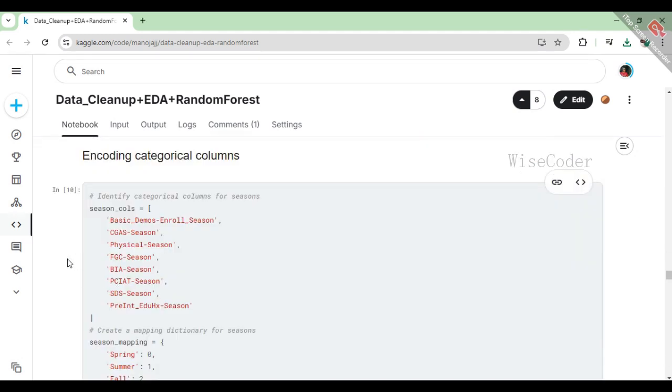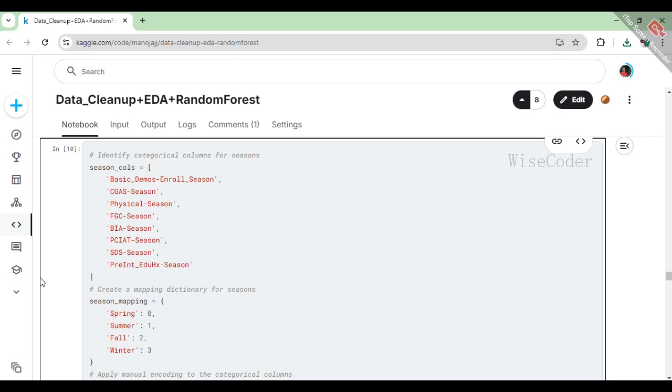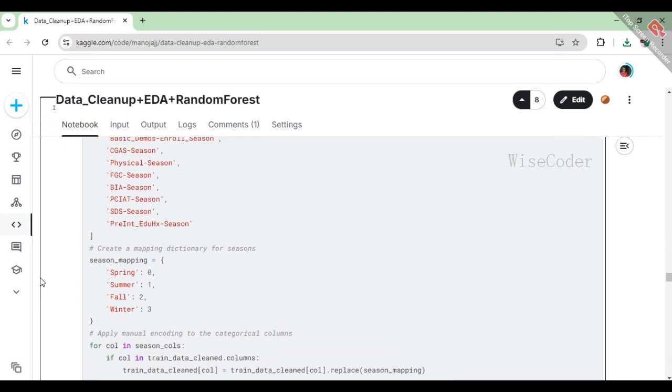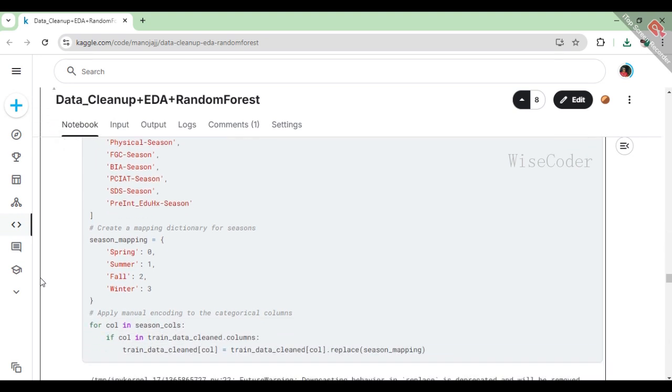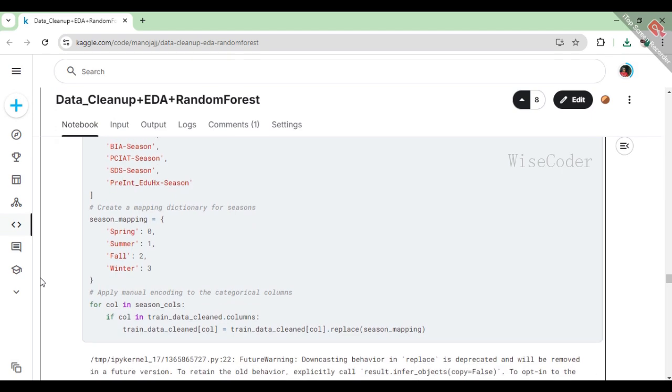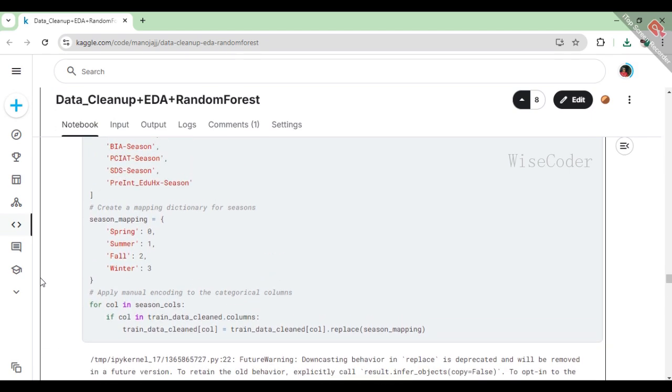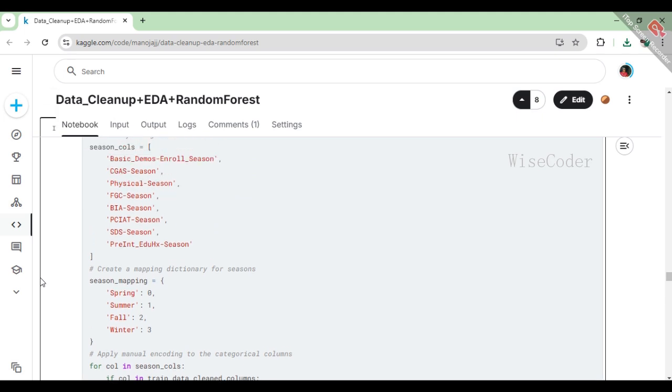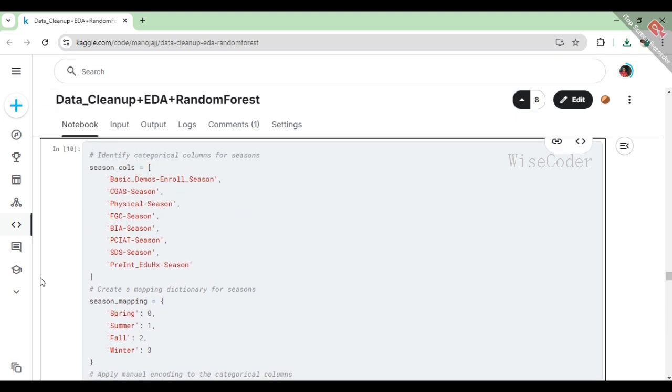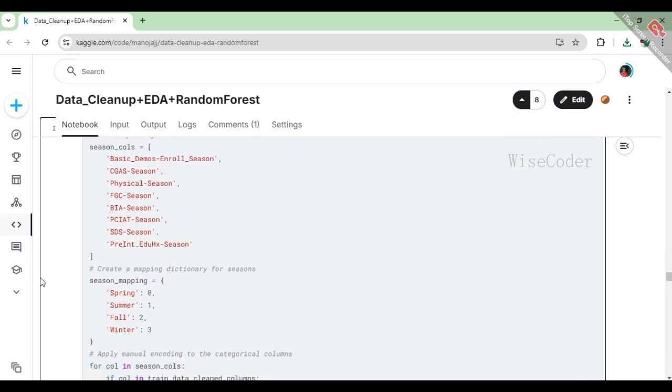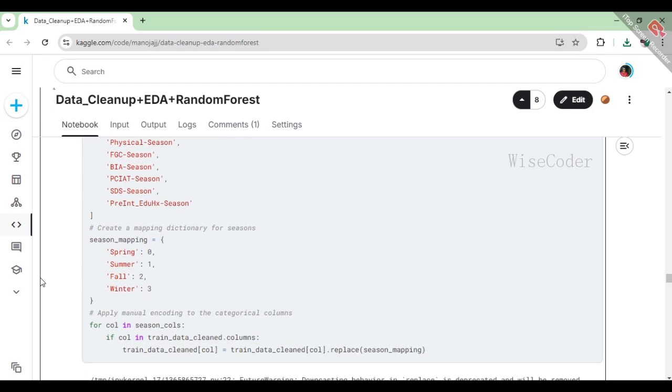In this section, we tackle the encoding of categorical columns related to different seasons in our dataset, which helps prepare the data for machine learning. First, we identify the specific columns that represent seasons. To convert these categorical values into a format that can be easily understood by algorithms, we create a mapping dictionary where each season is assigned a unique integer value: spring becomes 0, summer is 1, fall is 2, and winter is 3. We then loop through each of the identified season columns and replace the categorical names with their corresponding integer values using this mapping. This encoding is crucial because most machine learning models require numerical input, and this process ensures that the model can interpret the seasonal data effectively.